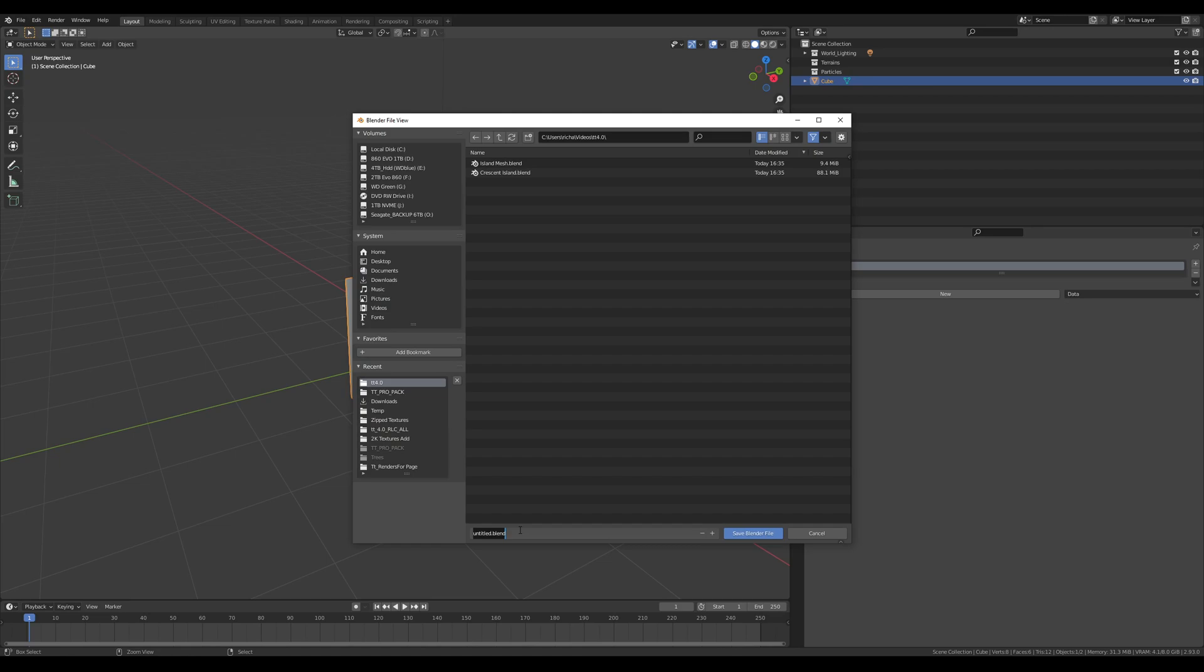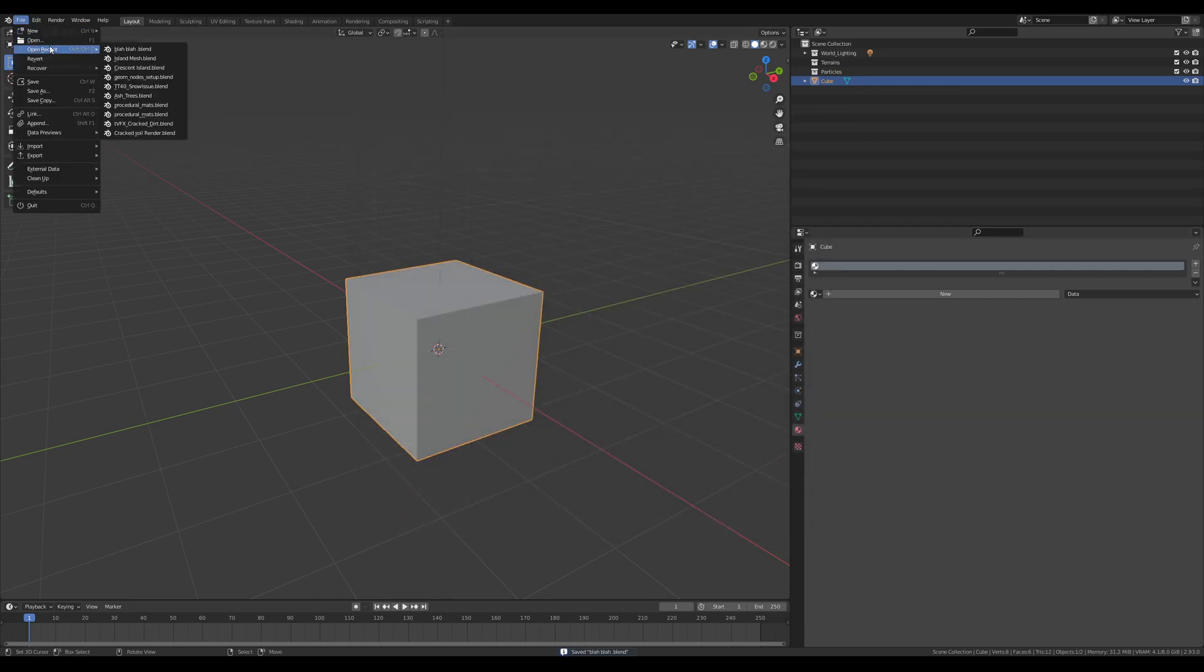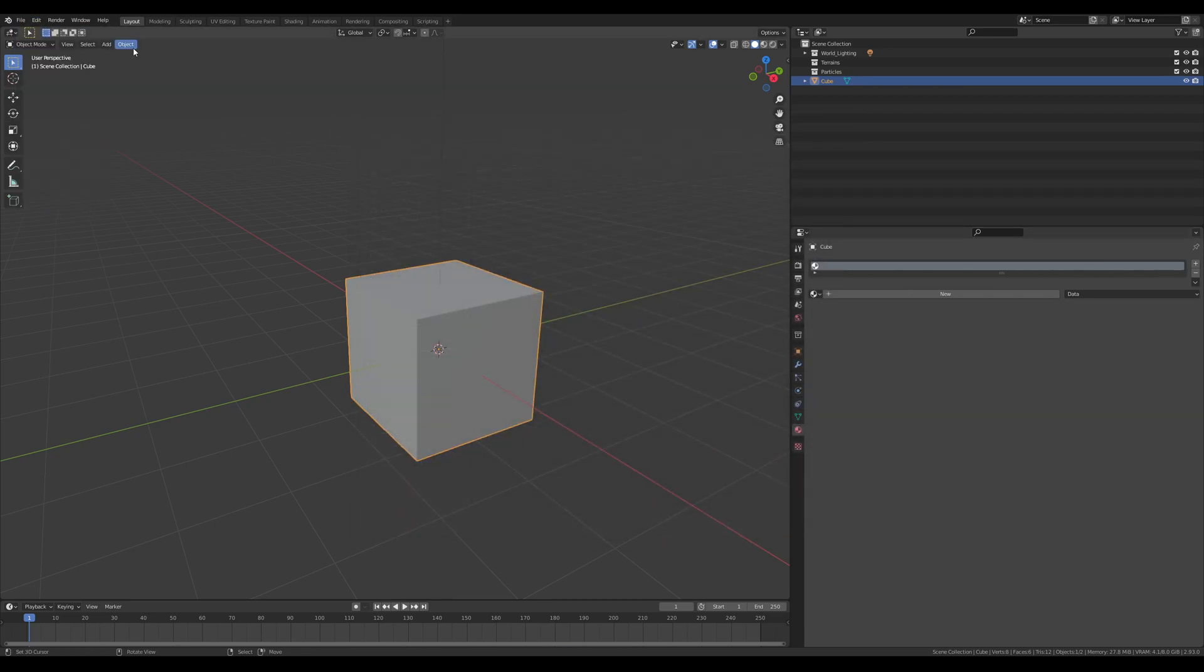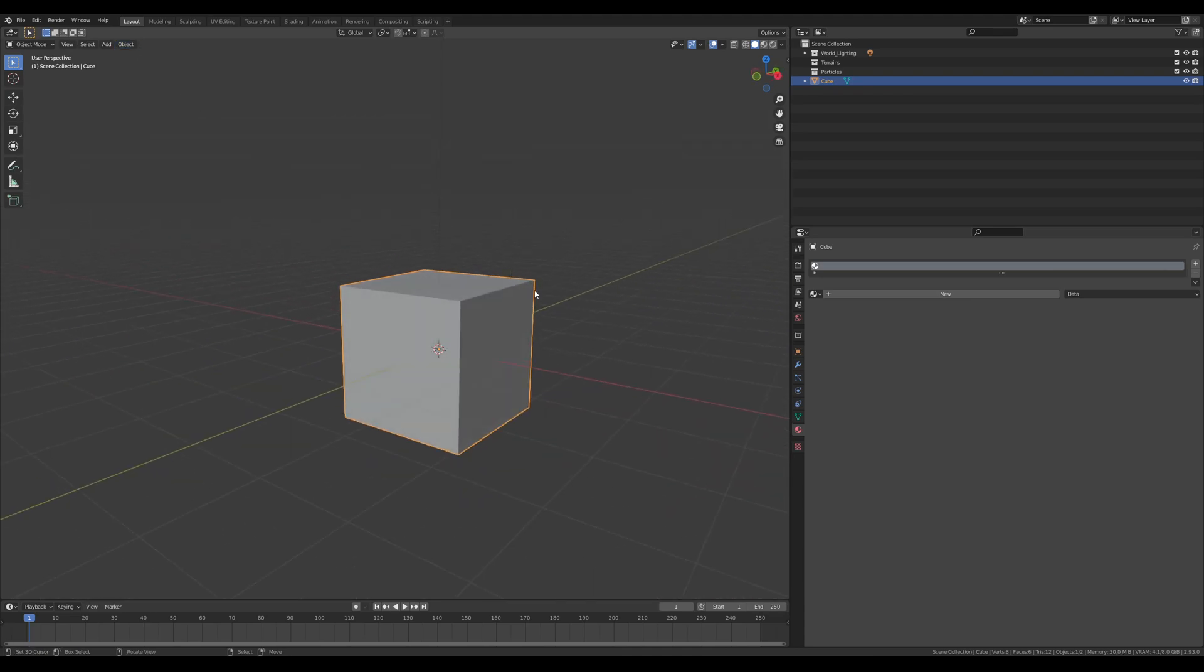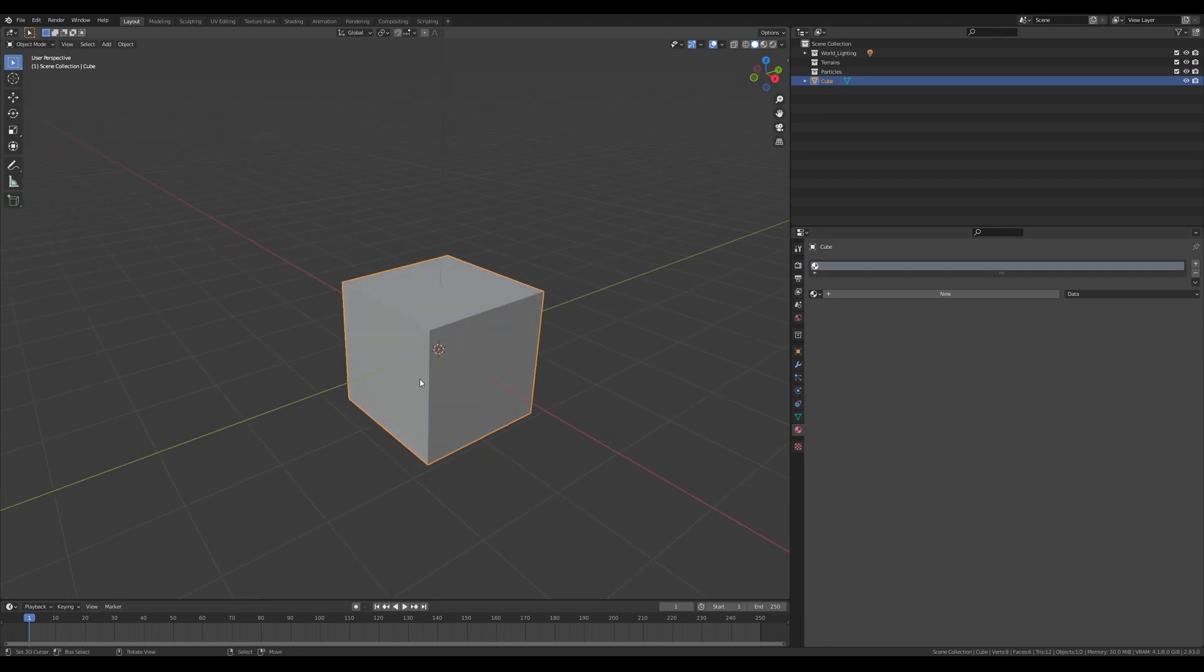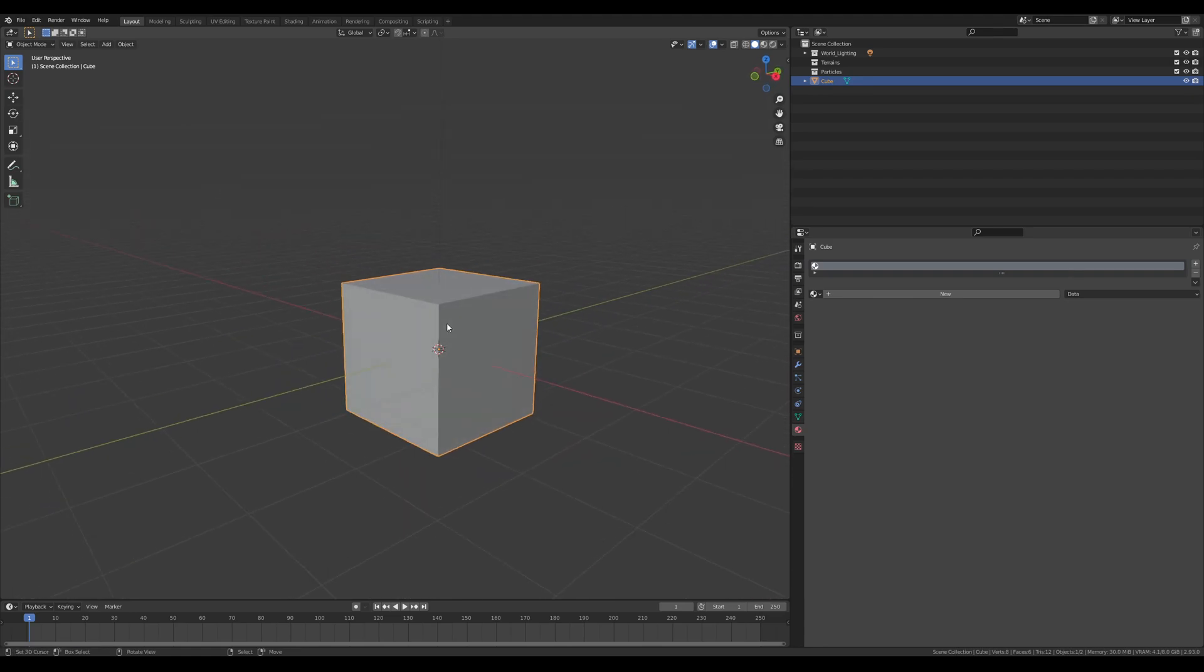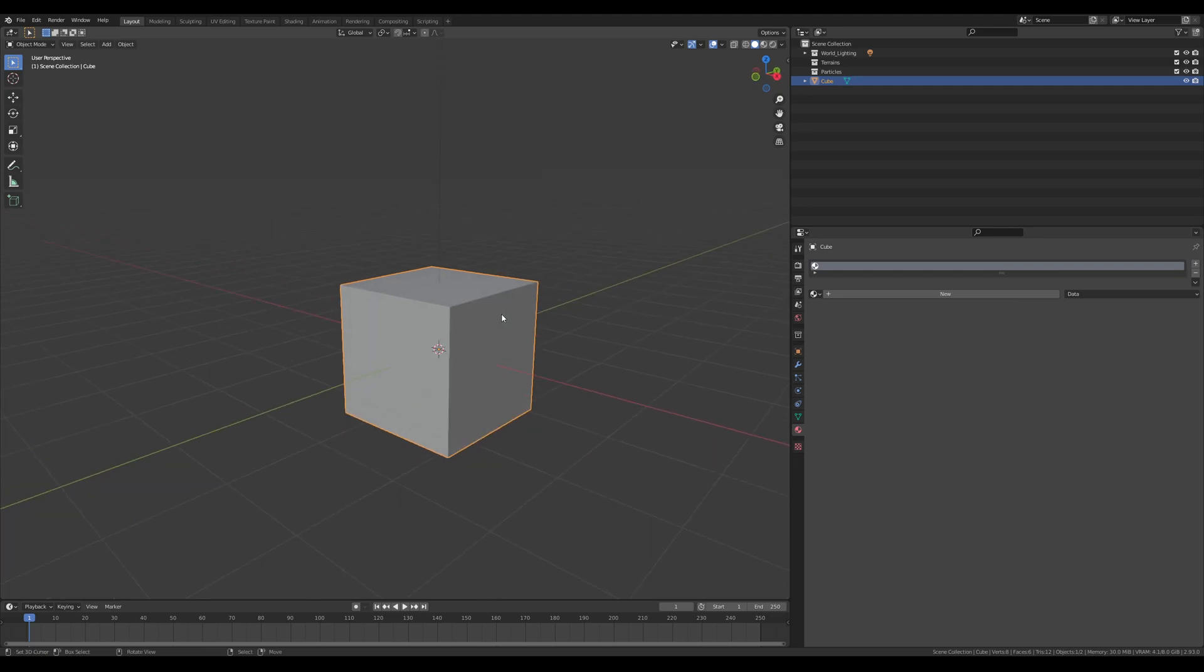All you need to do is File, Open Recent, reopen the file, and then you won't have any of those materials anymore and you can proceed with adding the True Terrain 4.0 stuff back to your meshes. That's it, super quick, super simple. This will solve this particular issue.